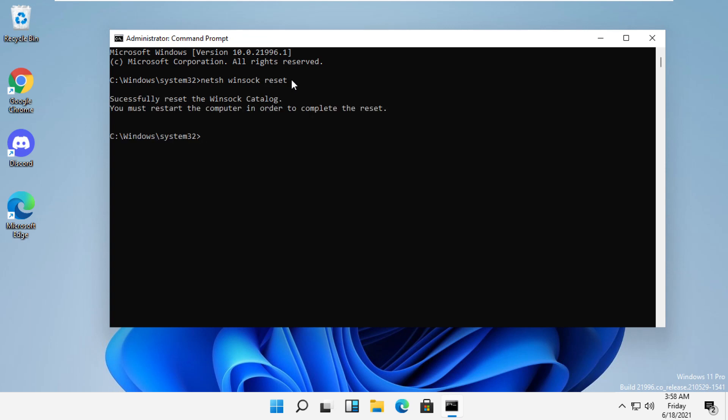Now type netsh int ip reset resetlog.txt and then exit to close the Command Prompt.